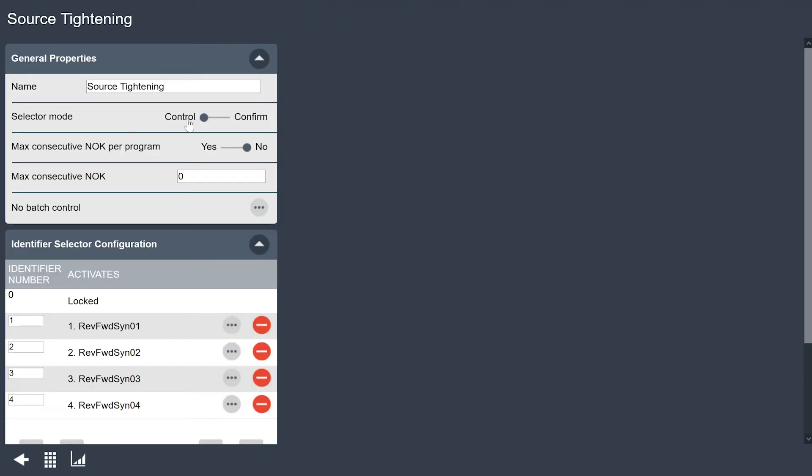My selector mode here we're going to use control. Control means that when I pull a socket it's going to select a program based on this chart below. If I put it in confirm mode it works a little bit differently. We'd have to select a program from an external source and it would make the user or the operator pull the correct socket before the tool would be ready to run. So let's take a look here. We're going to leave it in control. I'm not going to change anything on my max consecutive not okays or anything like that. But you could if your application called for it.